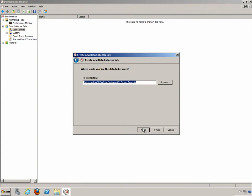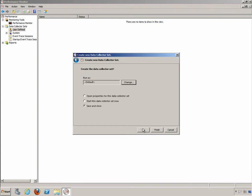We'll click Next and we can create the data collector set or we can choose to run it as a different user. If we want to run it as someone that is not the regular administrator, that will allow you to log that this was run by that individual. You can also start it immediately or open the properties for it immediately. I'm just going to choose to save and close and click on Finish.